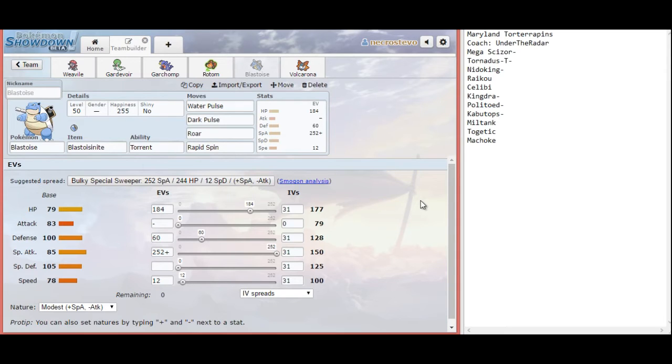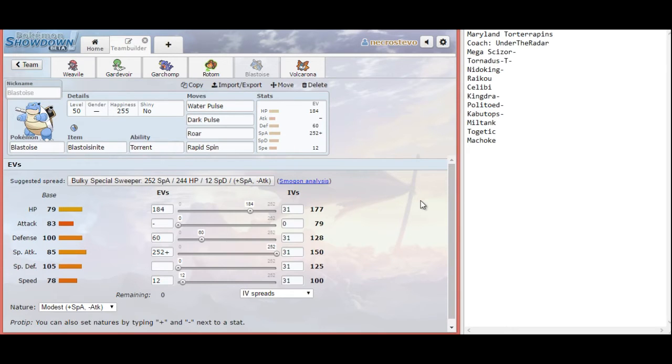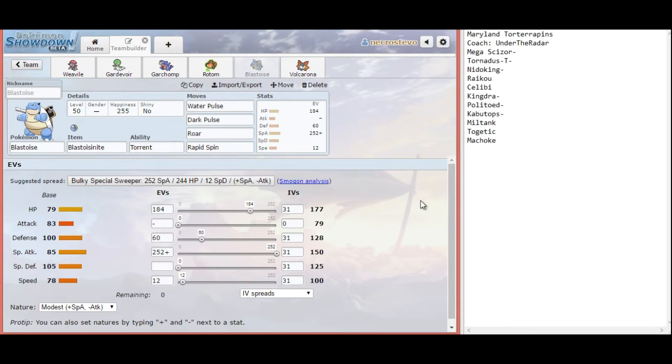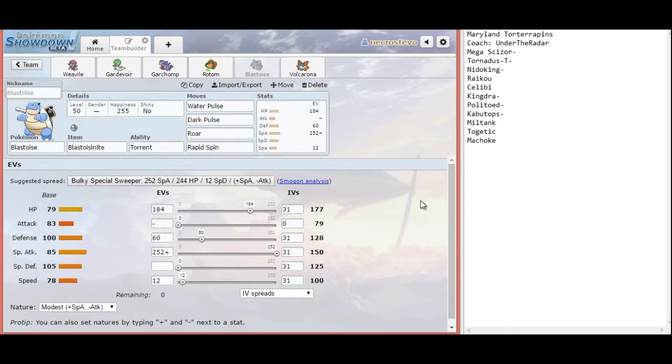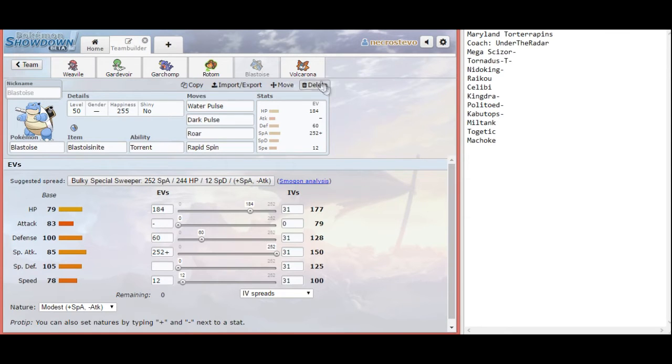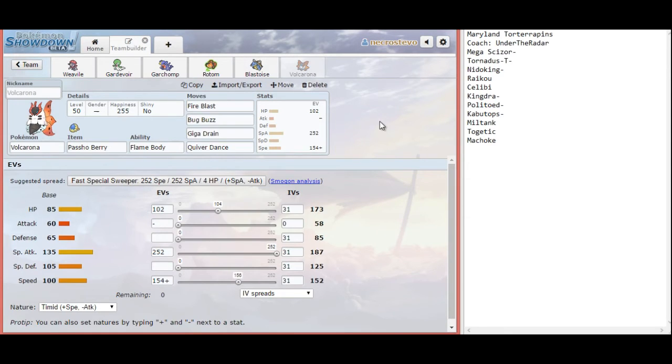Now, the reason I have max Special Attack and then a mix of HP and Defense is really just to take those physical hits better. I am worried about Life Orb Kabutops. Kabutops could be a problem if I let, say, Rotom go down or something like that. Because Rotom can take a hit from Kabutops as well, barring an X-Scissor. But nothing else can really take on Kabutops. I could bring in Garchomp, I suppose. And after I get a little bit of passive damage on it, then Weavile can KO it with a Knock Off once again.